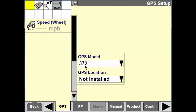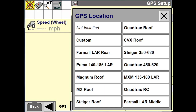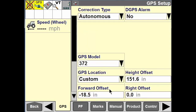You can see here I have a GPS model — this is if I'm running generic tractor software, which gives you the model number. We also have an option for GPS location. If I put in a custom location, I have to put in the forward and the right offsets so that the receiver knows exactly where it's at on the machine.